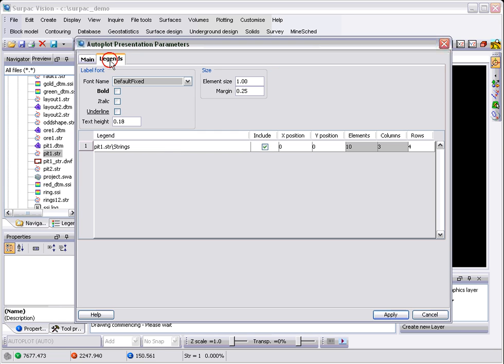One new feature though is this legends tab. This will automatically create you a legend on your plot of all of the data that's currently in your plot.